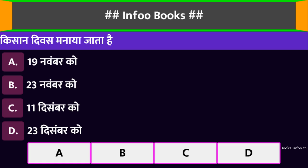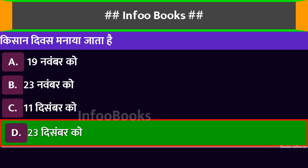किसान दिवस मनाया जाता है। Option A: 19 नवंबर को। Option B: 23 नवंबर को। Option C: 11 दिसंबर को। Option D: 23 दिसंबर को। सही विकल्प है: 23 दिसंबर को।